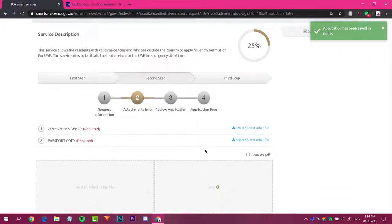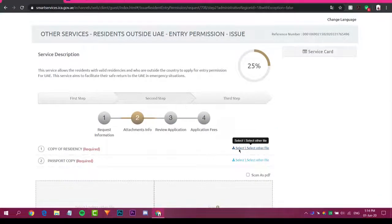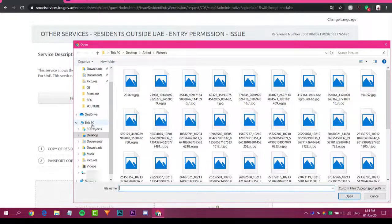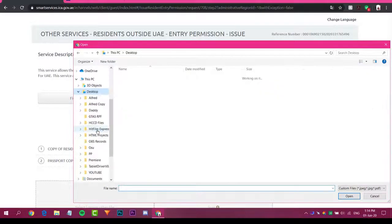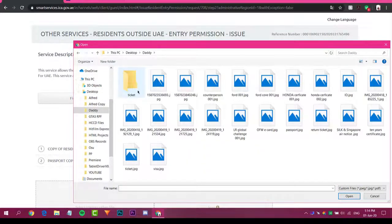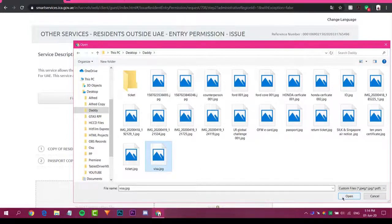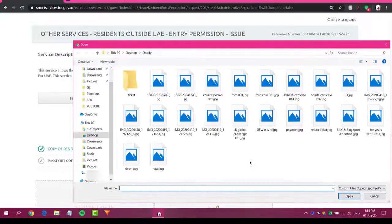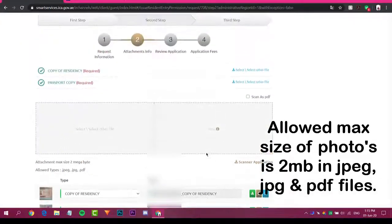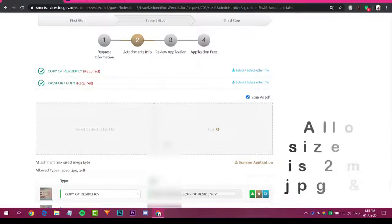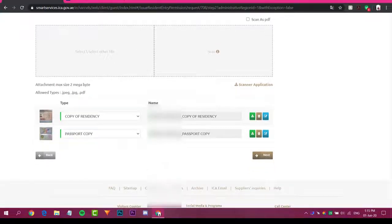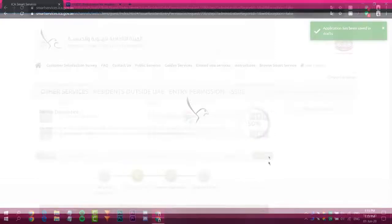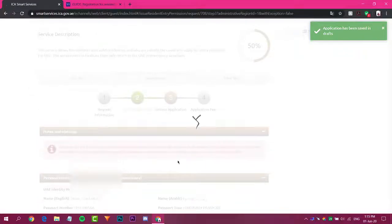Now we are at 25% completion. In this section you have to upload your copy of residence — click through the upload options. The file must be at least 2 megabytes; you can scan it as well. In my case I have already uploaded it. Click Next, and the application will be saved as a draft.